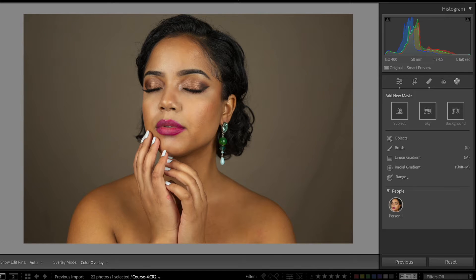In this video, I'm going to show you how you can easily retouch your client's skin and get the smooth skin look by only working with Lightroom.